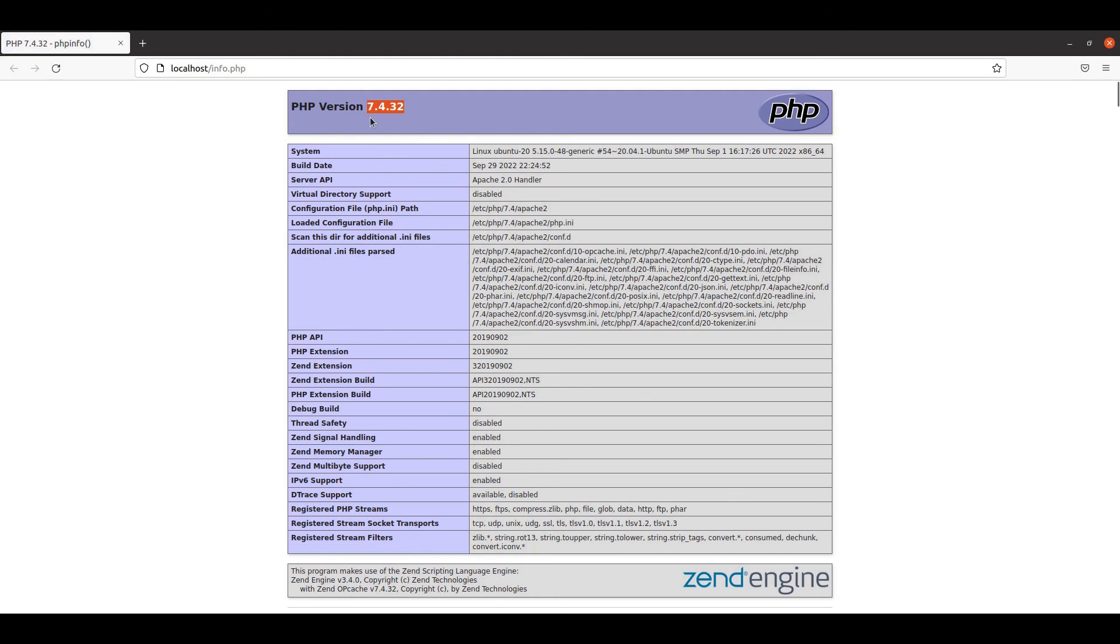Our PHP version has been shifted to 7.4 in Apache as well. So this is it for this video. We'll meet you next time. Until then, have a nice time.